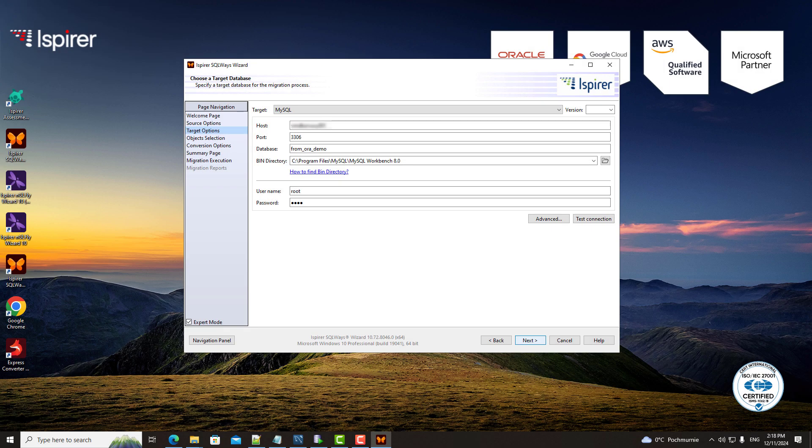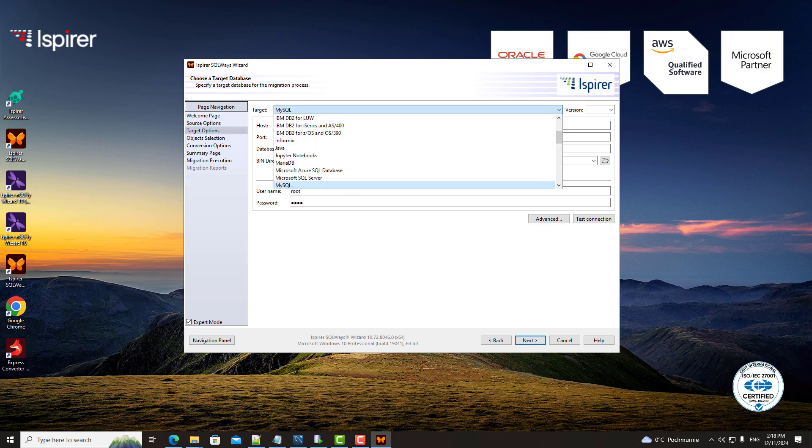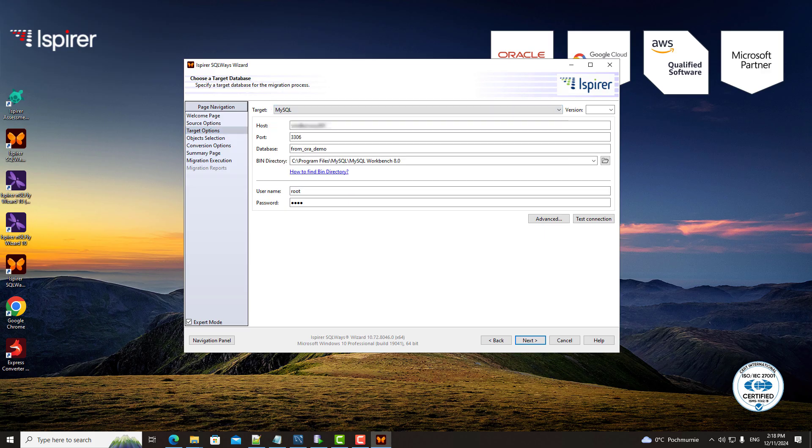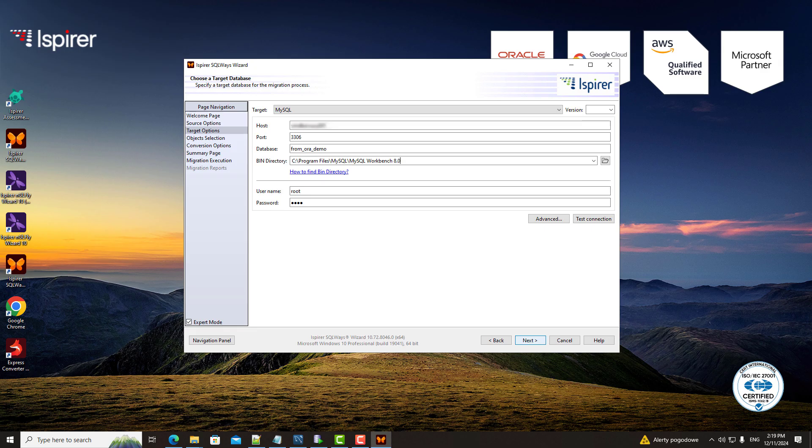Now, let's set MySQL as the target database. SQLways Wizard guides you through selecting MySQL from the list. It allows you to enter MySQL credentials, including host name, port number, database name, user, and password.